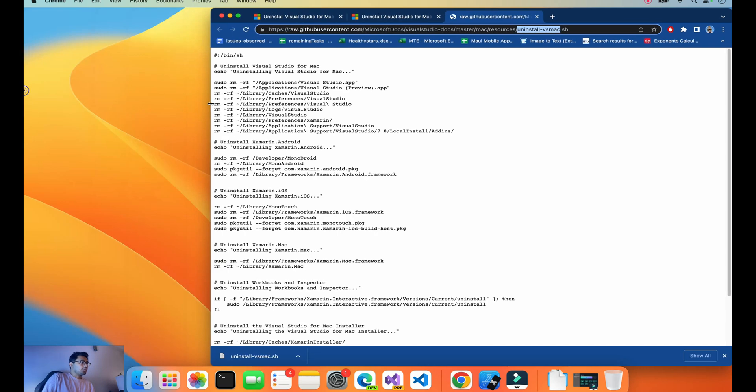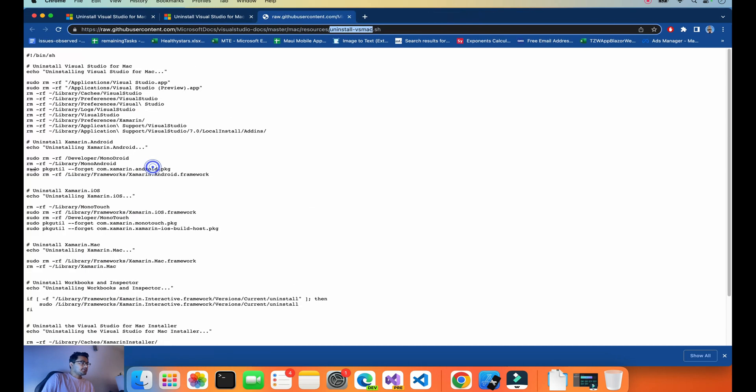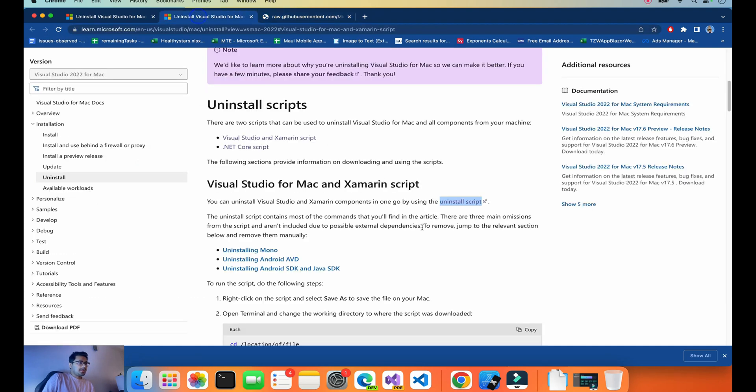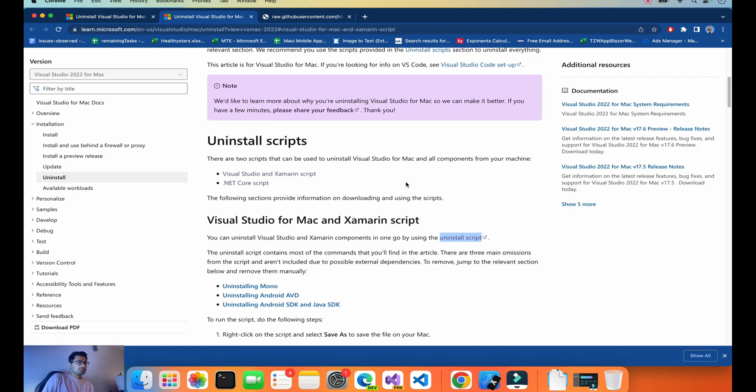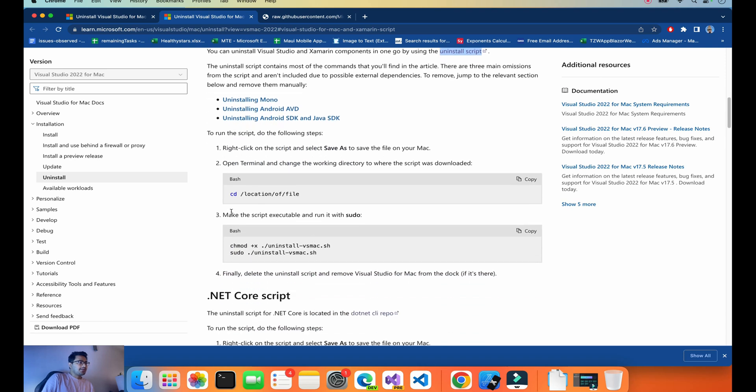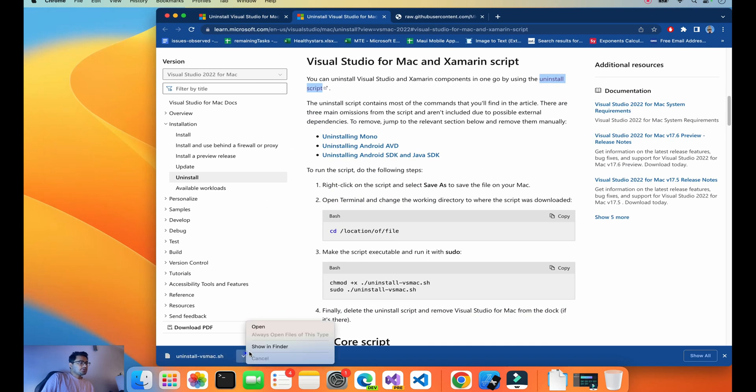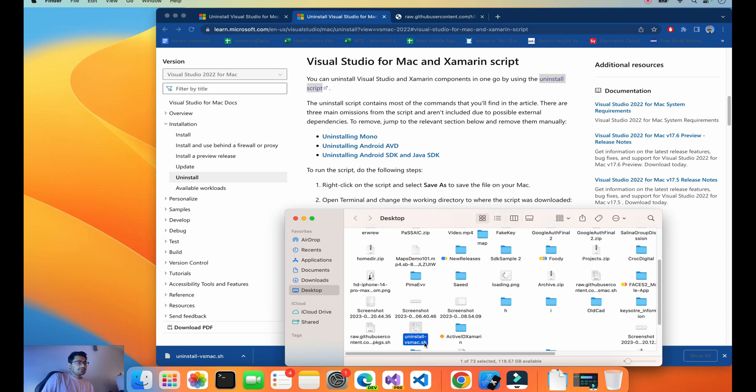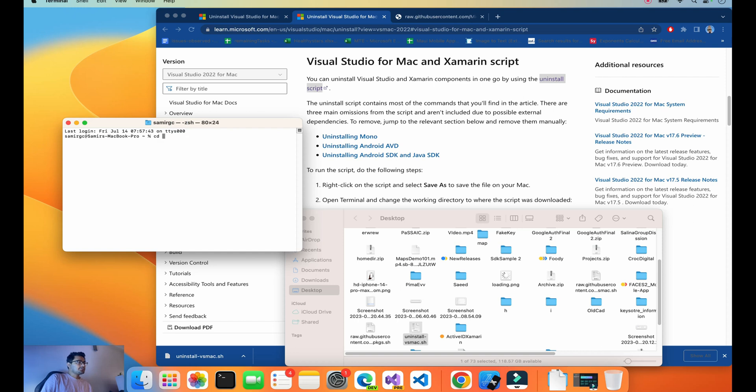Now we need to open this file. The file was downloaded and saved to Desktop. We'll open the Terminal and go to 'cd space Desktop'.